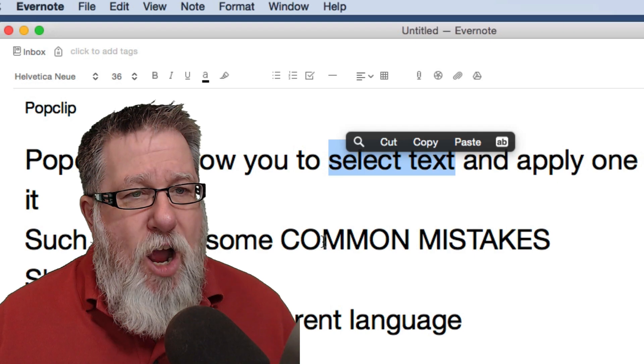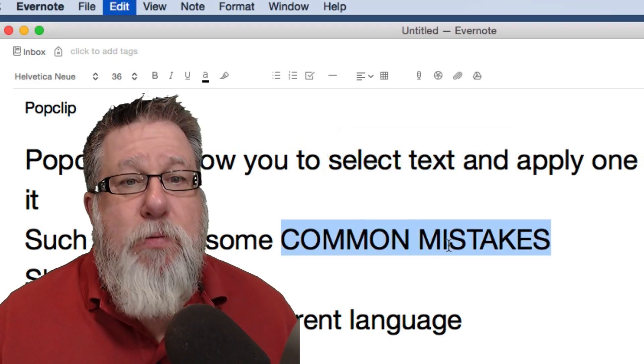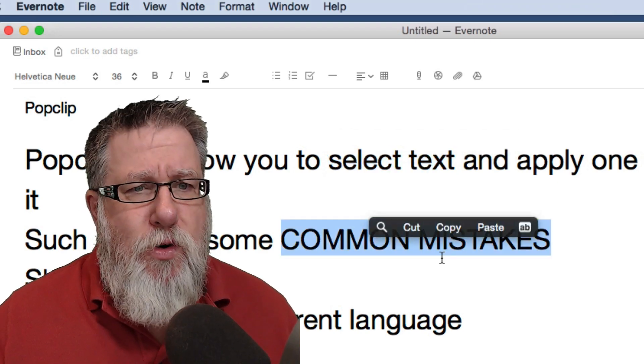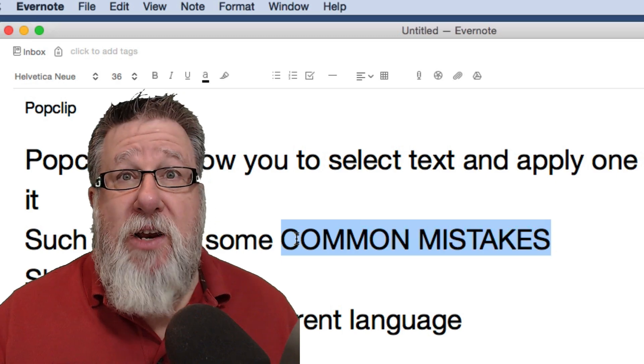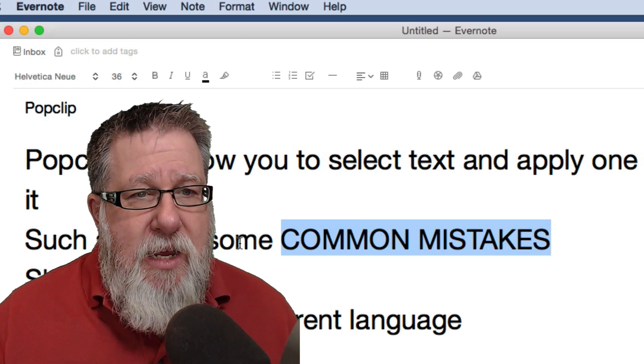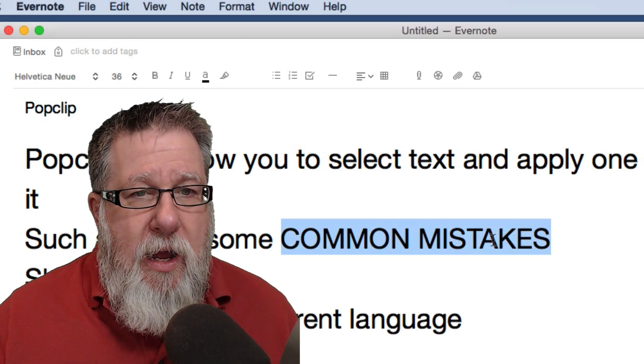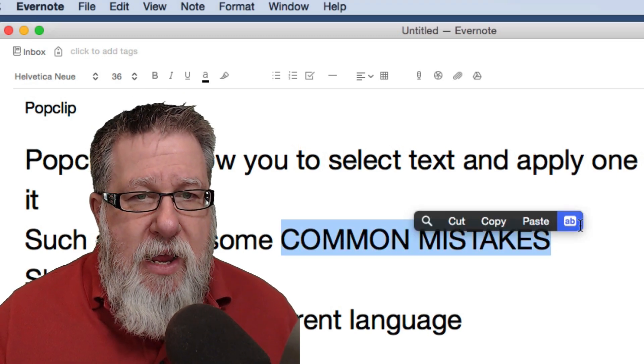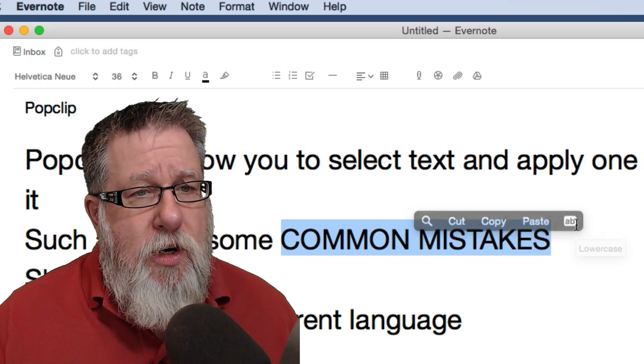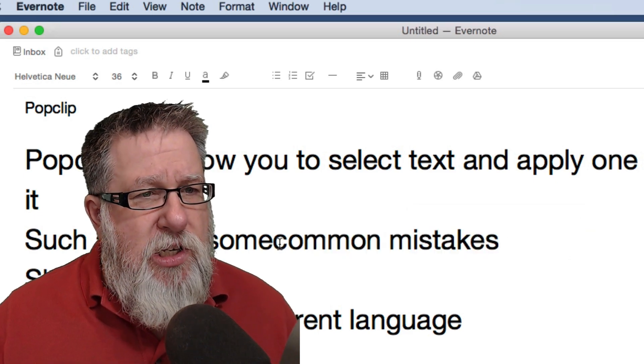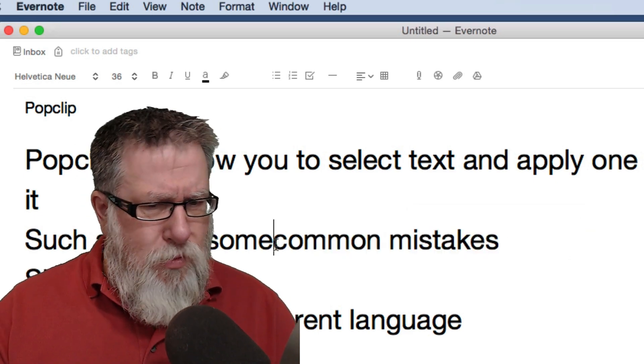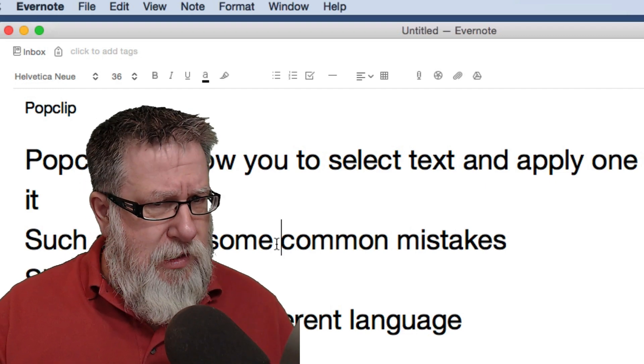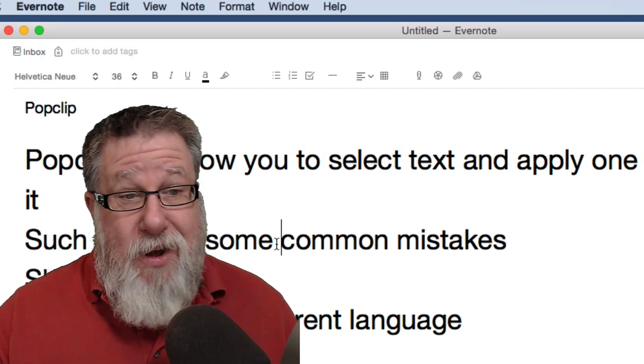So for example, I always accidentally hit the caps lock as I'm typing. I'm sure you do as well. Well, with PopClip, instead of having to retype it, you just highlight the text that you want to modify, click on the little tool that will turn it to lowercase and boom! It changes it to lowercase. Notice it also removes the space. I wonder if that's a glitch or if that's something that I did wrong.